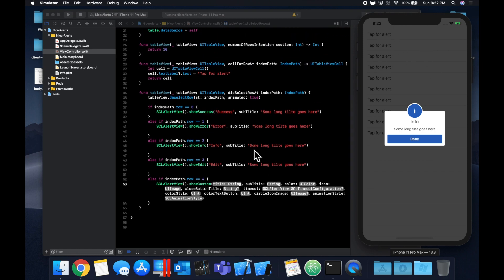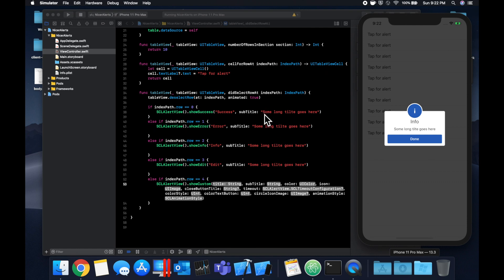You can also use this alert to add a text field, for example if you wanted the user to enter some input and then select go. You can do that. You can of course change the background color, the style of presentation. You can also change the way the background is dimmed out, so on and so forth.